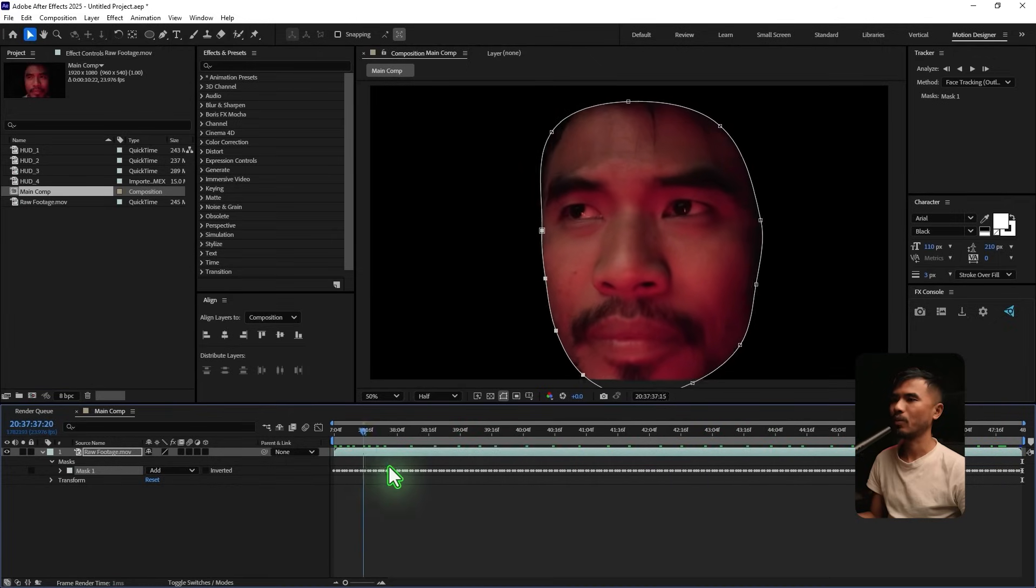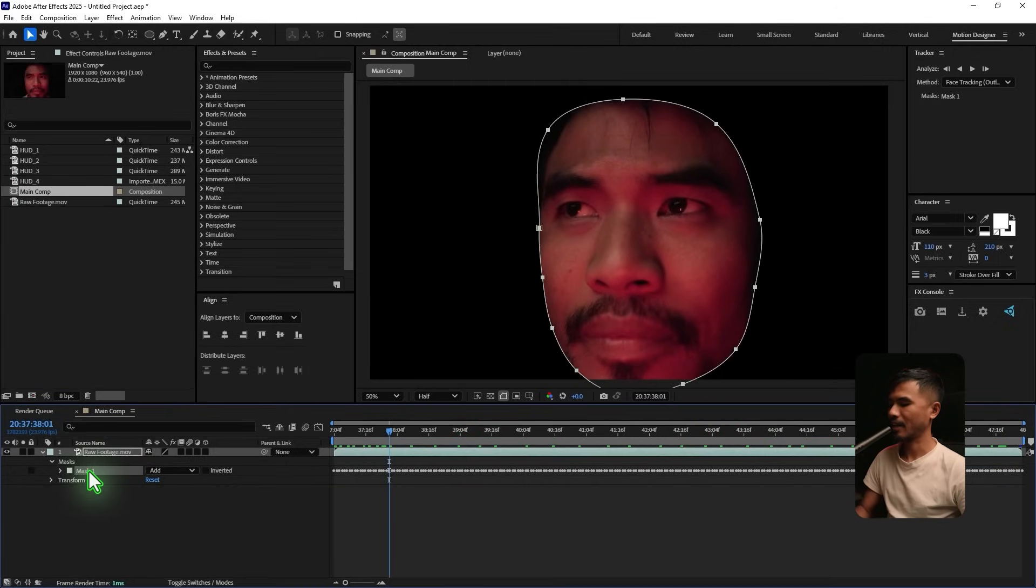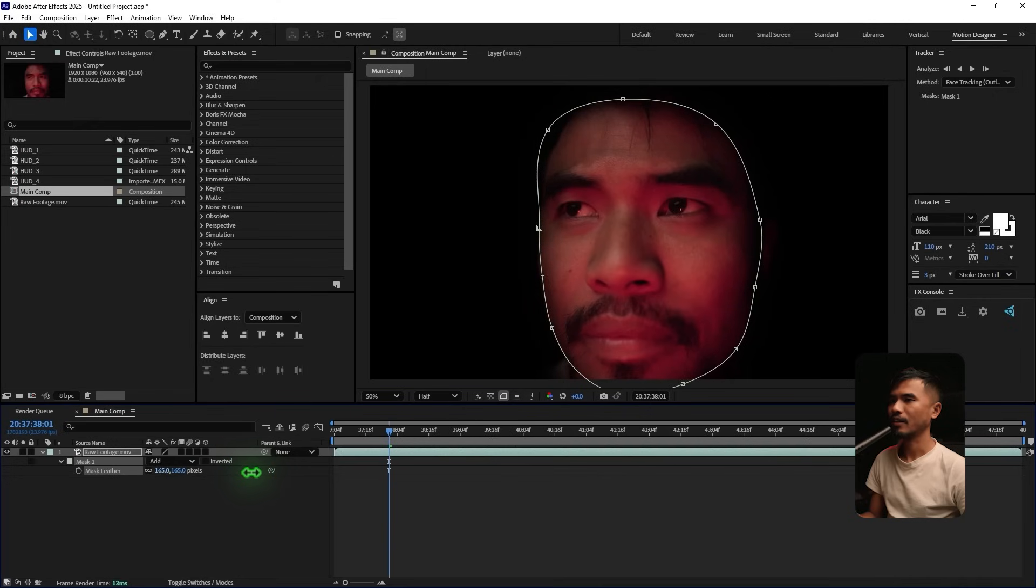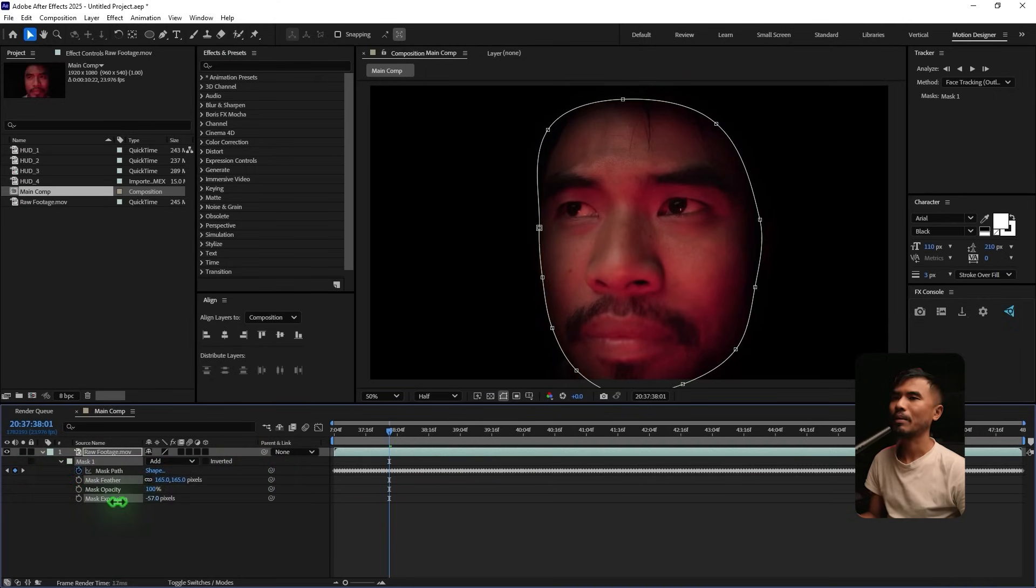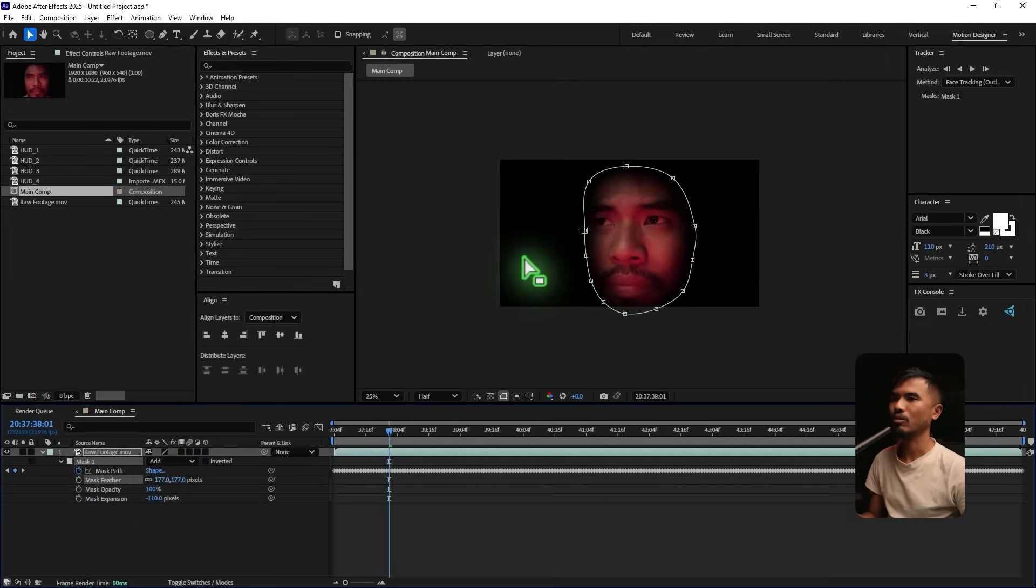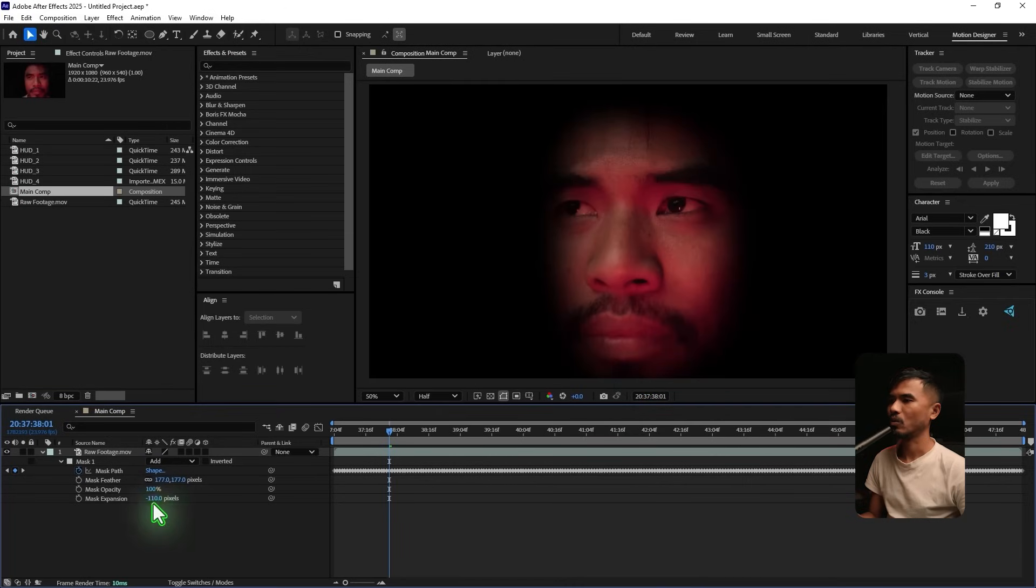So once you are done with that, you can just select the mask, hit F, and I'm gonna feather this. And maybe I'm going to collapse this and go to Expansion. And maybe I'm gonna expand it inside. And I'm gonna play with Expansion and Feather. Both. Alright. So it's gonna be something like this.